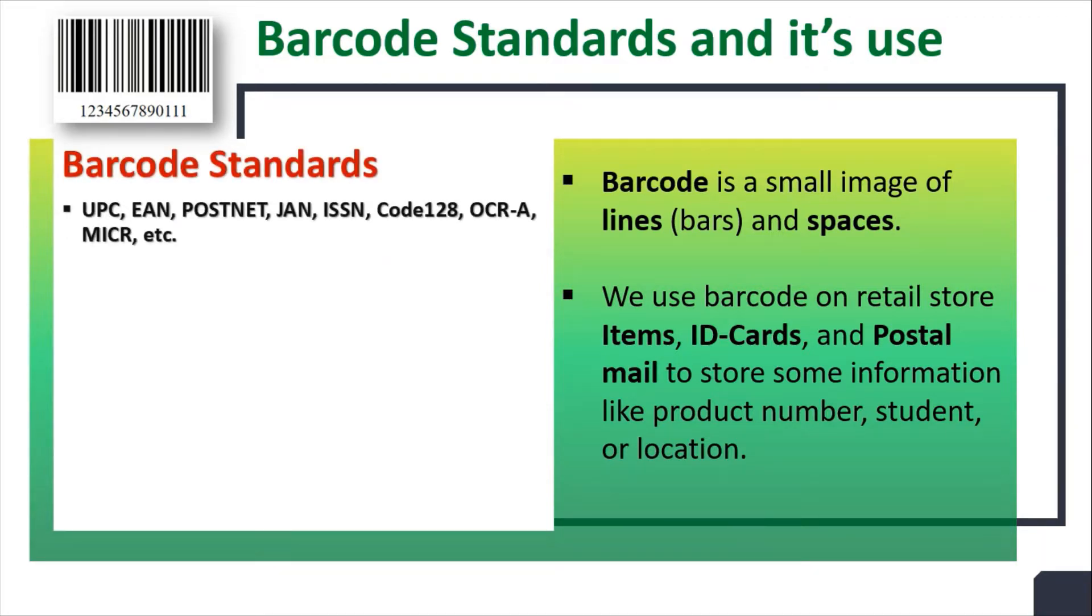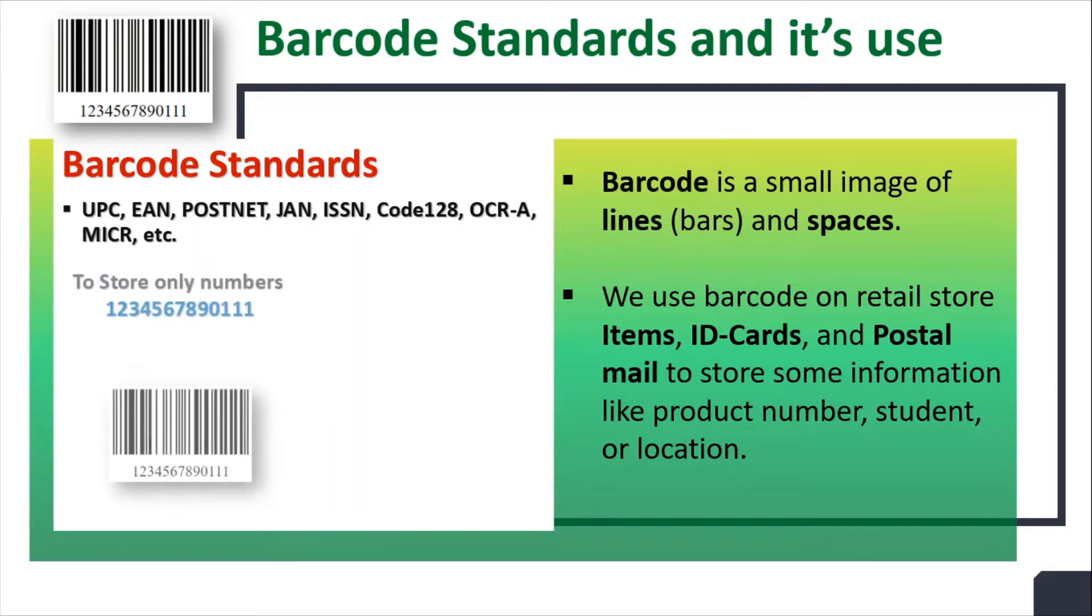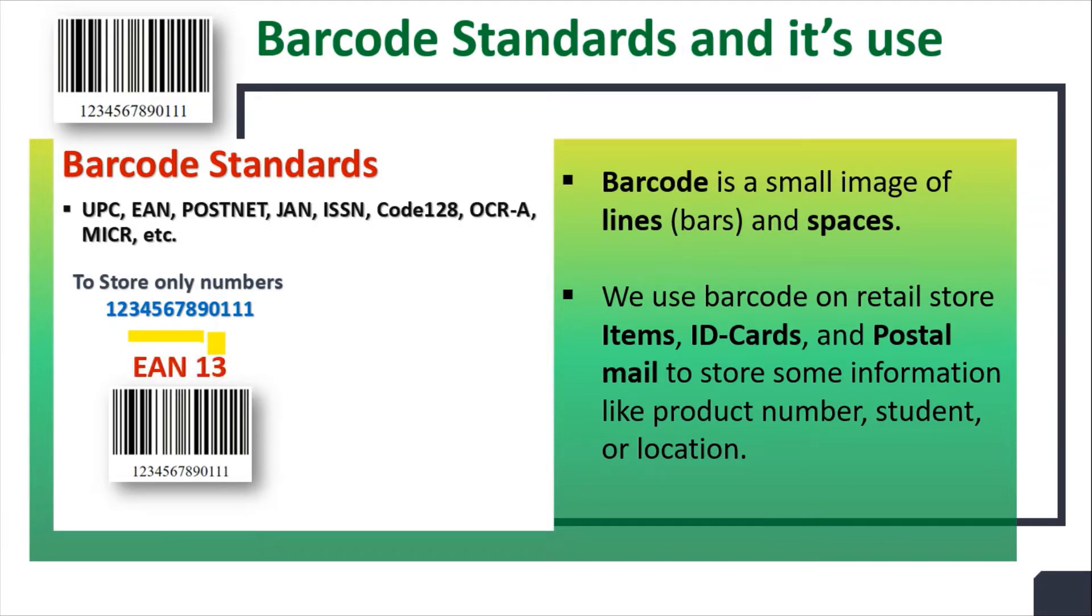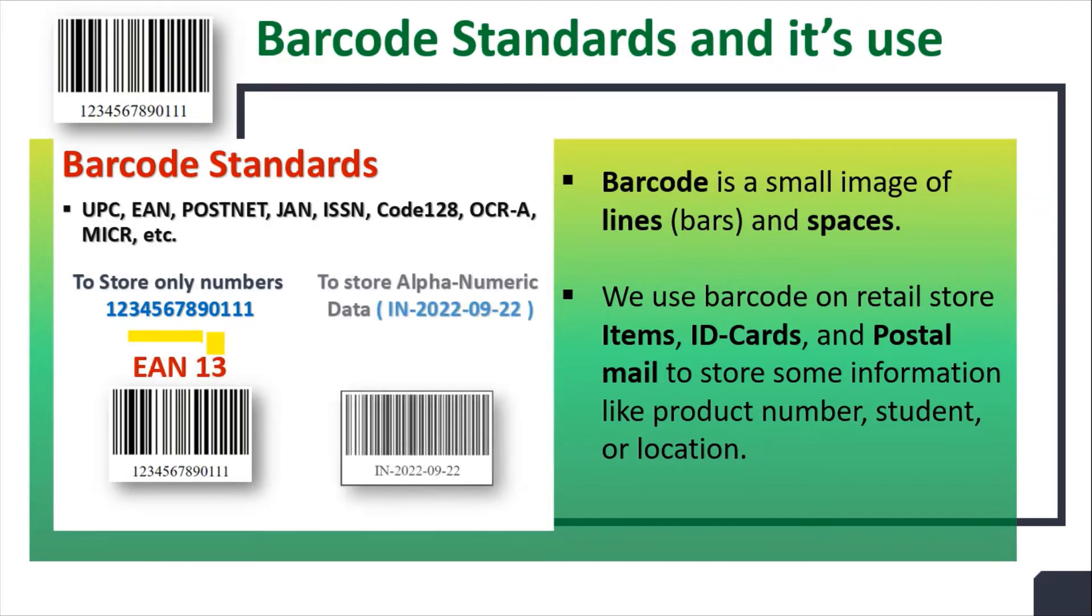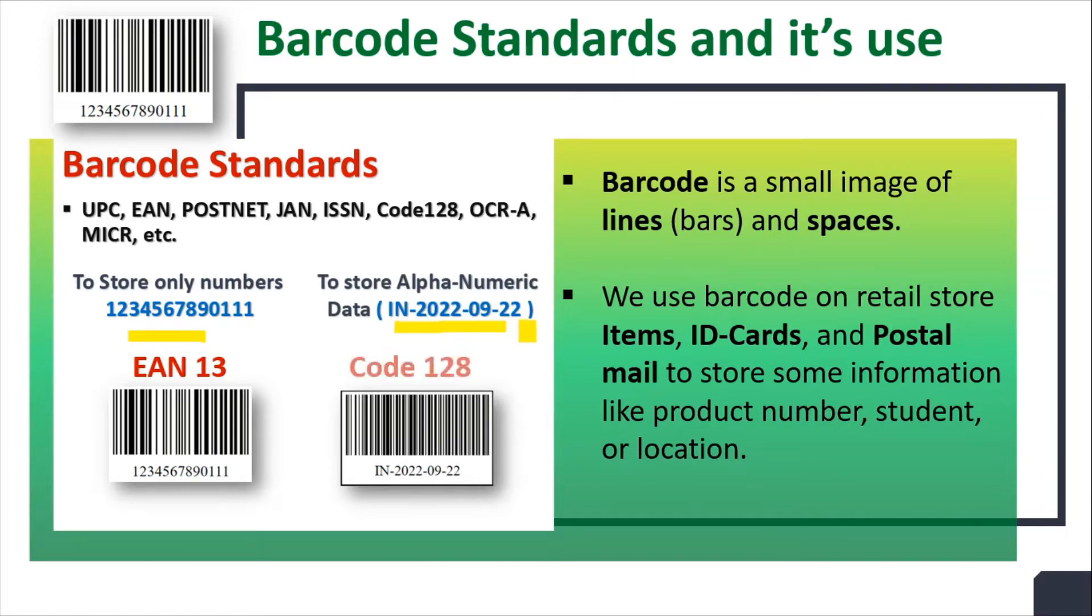Depending on our requirement, we can use different barcode standards. For example, to store only numbers, we can use EAN13 standard. To store alphanumeric data like IN2022922, we can use code128 standard.